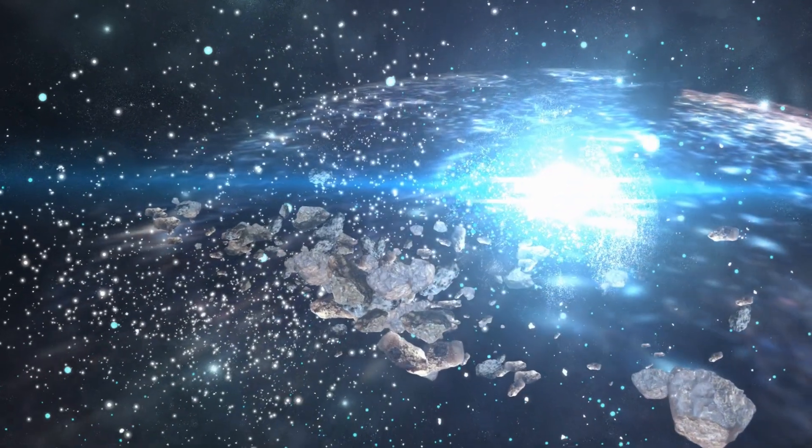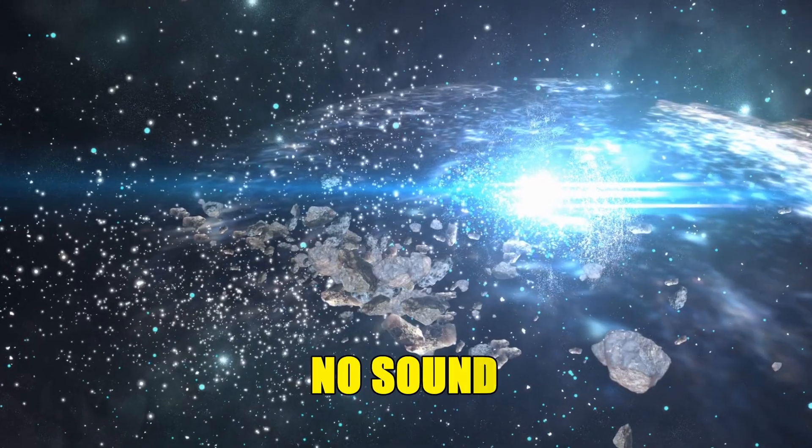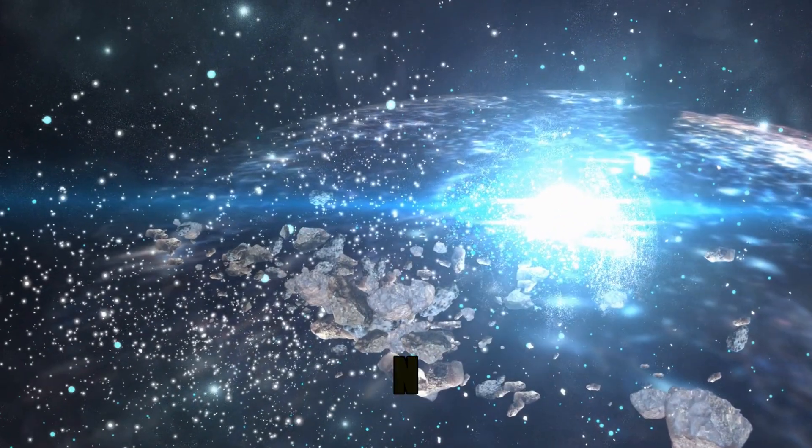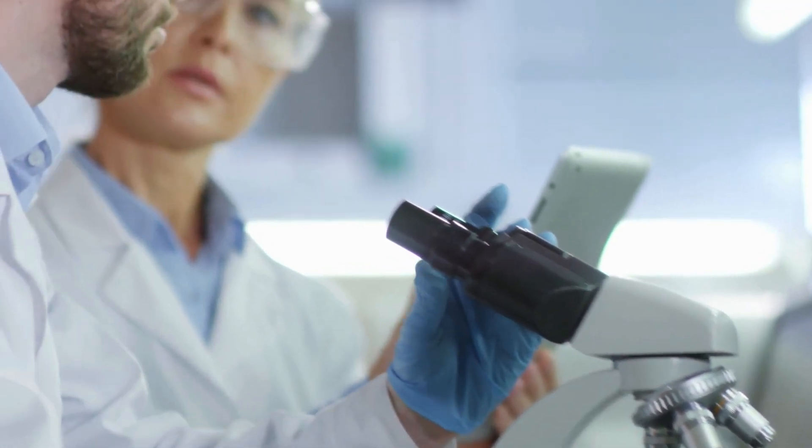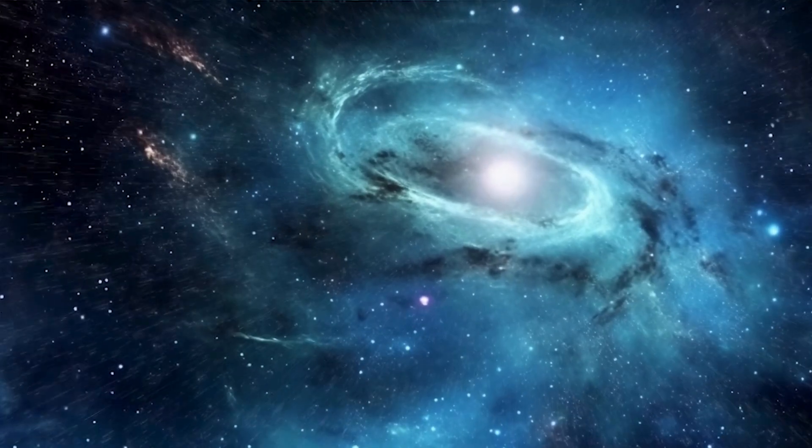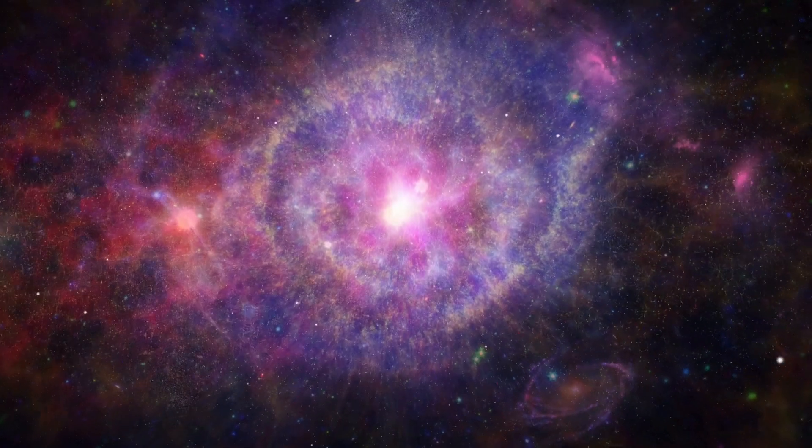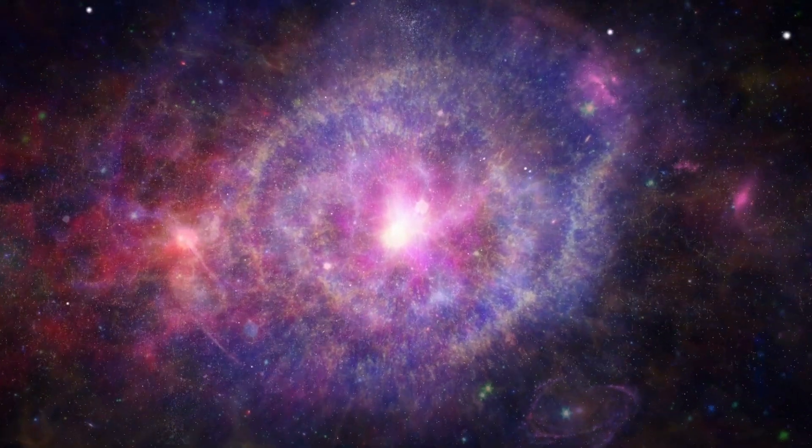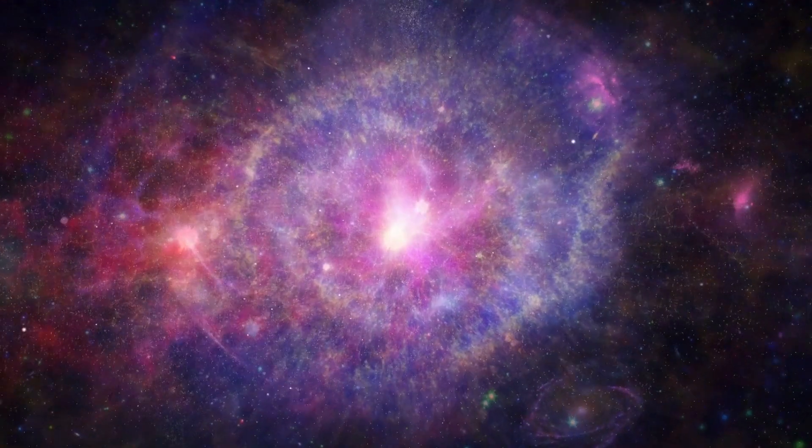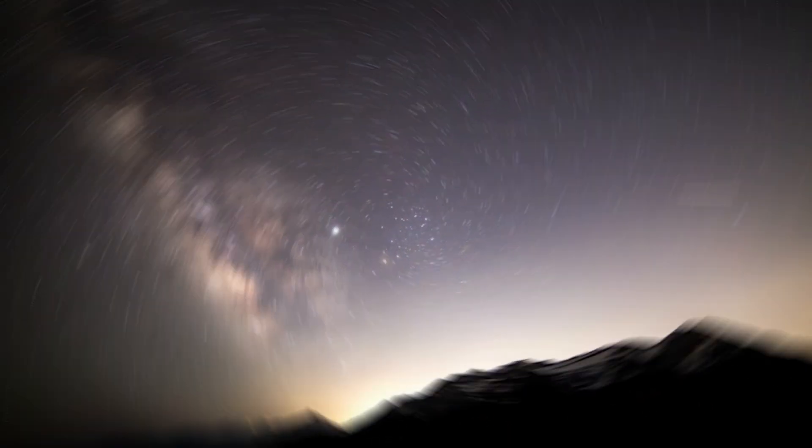Space is supposed to be silent. No air, no sound. But scientists have heard something out there, and it's not just a faint hum. It's eerie, almost like the universe itself is screaming. How is that possible?